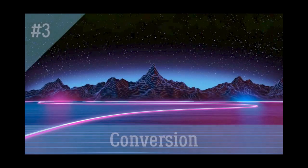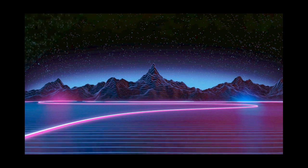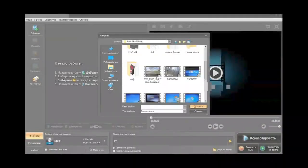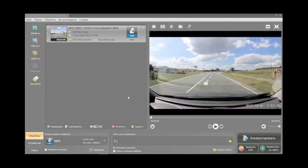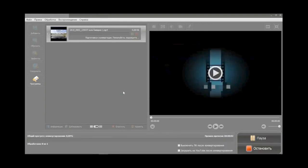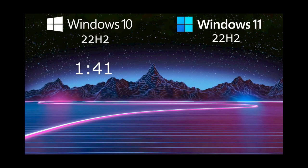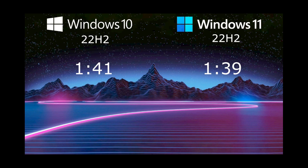The third test – file conversion. I like it, because unlike the benchmark, here is the real task that the PC user faces, and it displays performance in programs. On both systems, we run the conversion of the same file several times in the same program, and know the time. And now Windows 11 is broken out again. It is able to solve the problem 2 seconds faster than Windows 10. This is not much, again 1%, but in the other direction. And this is not a benchmark, where there is a large error, but a real working situation.